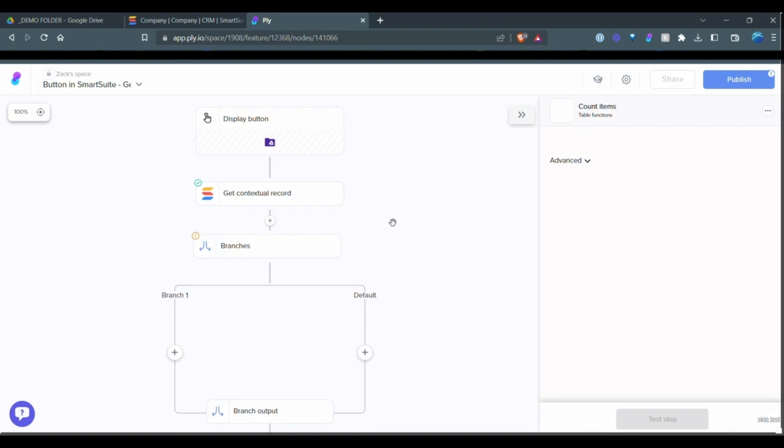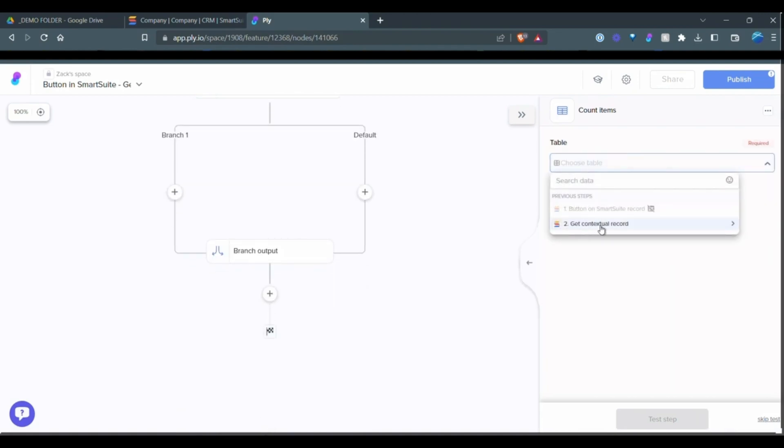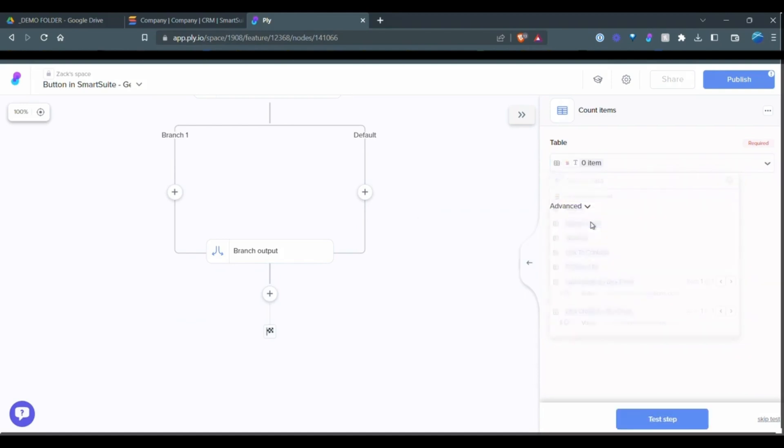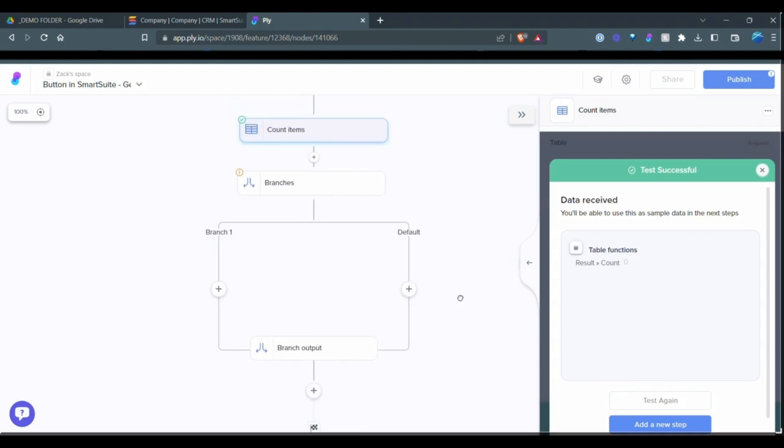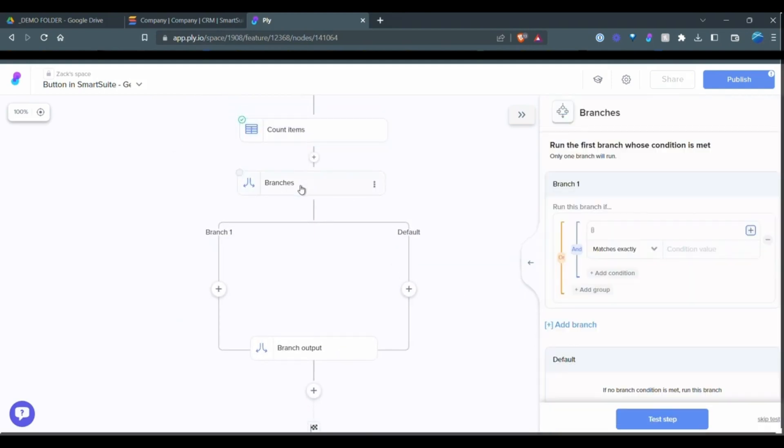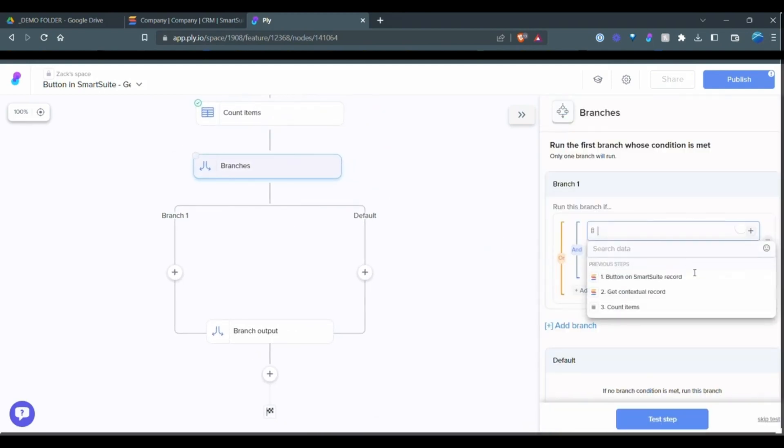And we're going to find the record, the Google Drive, which is right here. And we're just going to test the step. That should give me an output of zero, which is correct. And we go to the next stage here.